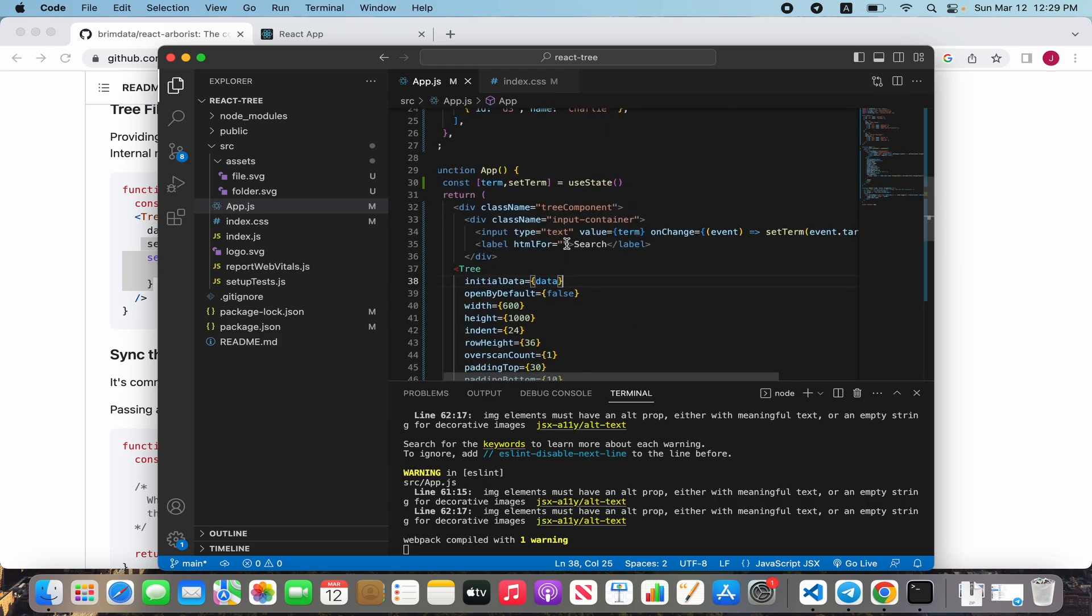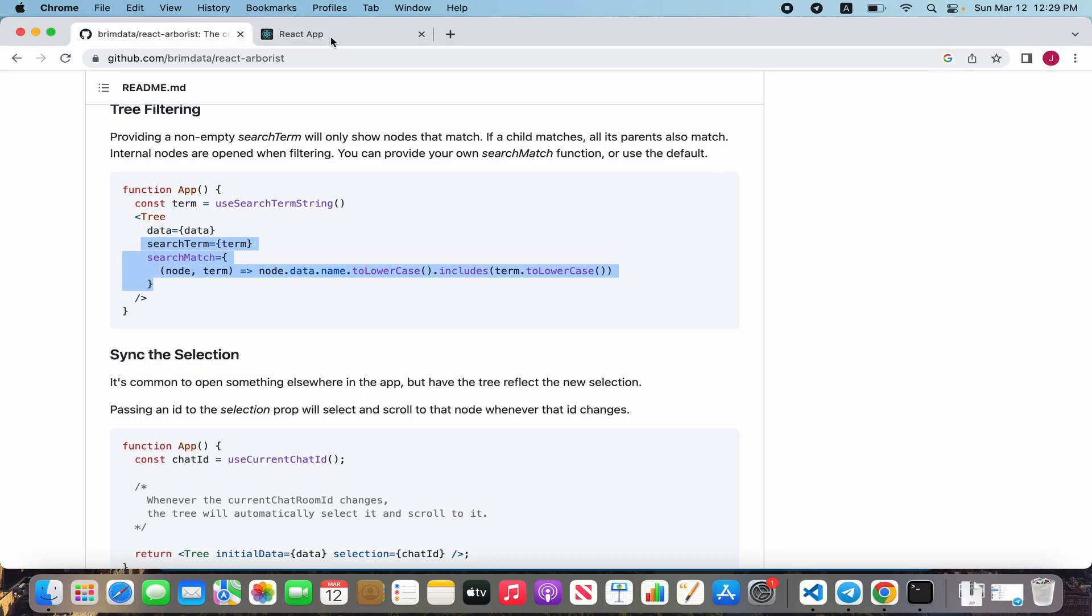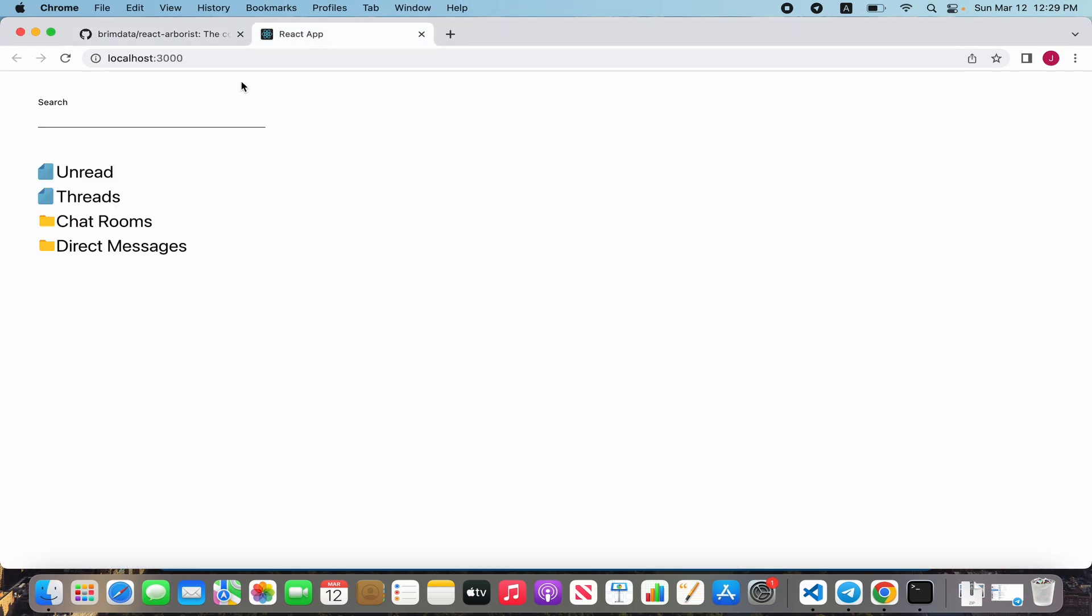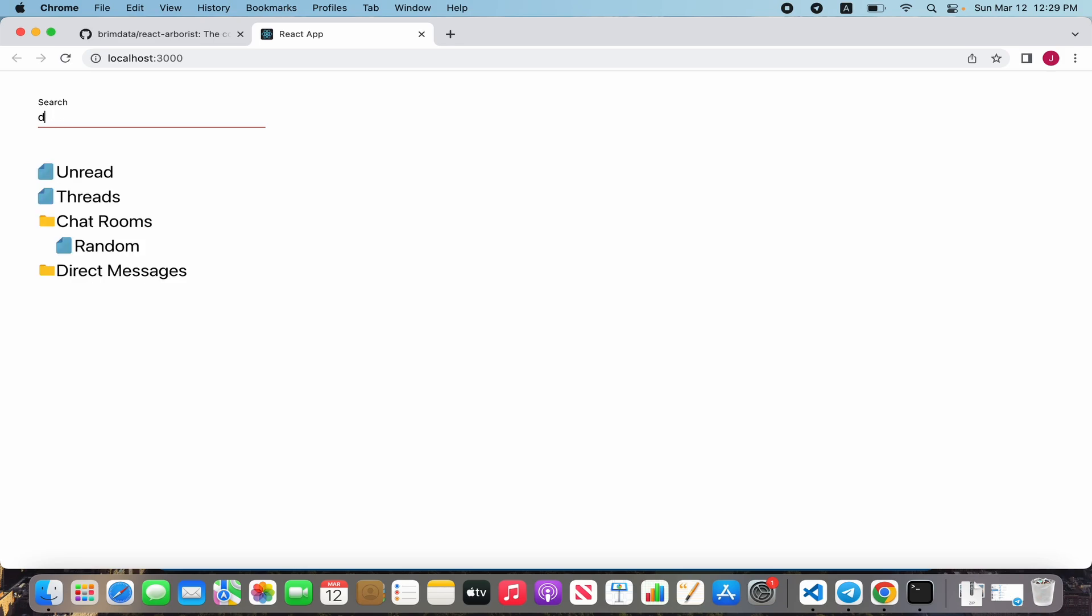It must be working. Search, it's working. Threads, it's good working.